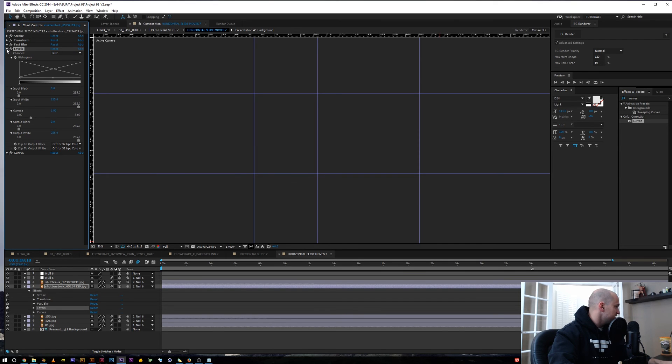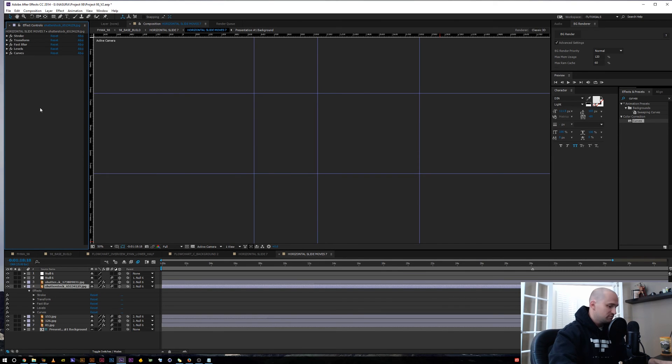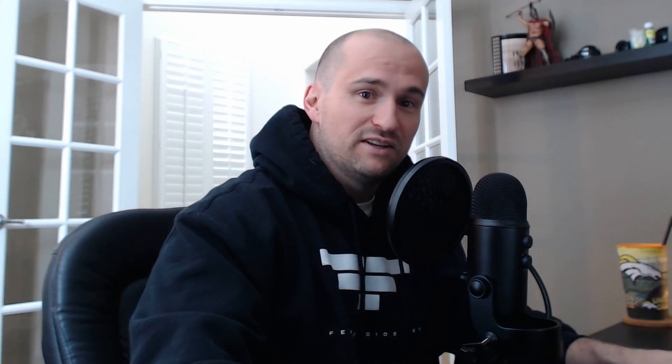That was just a quick tip on how to use the tilde key in After Effects to work faster, organize your project, and see what's going on — especially if it's a nightmare like this with a lot of layers and a lot of effects. Have a good one, until next time, we'll see you then.